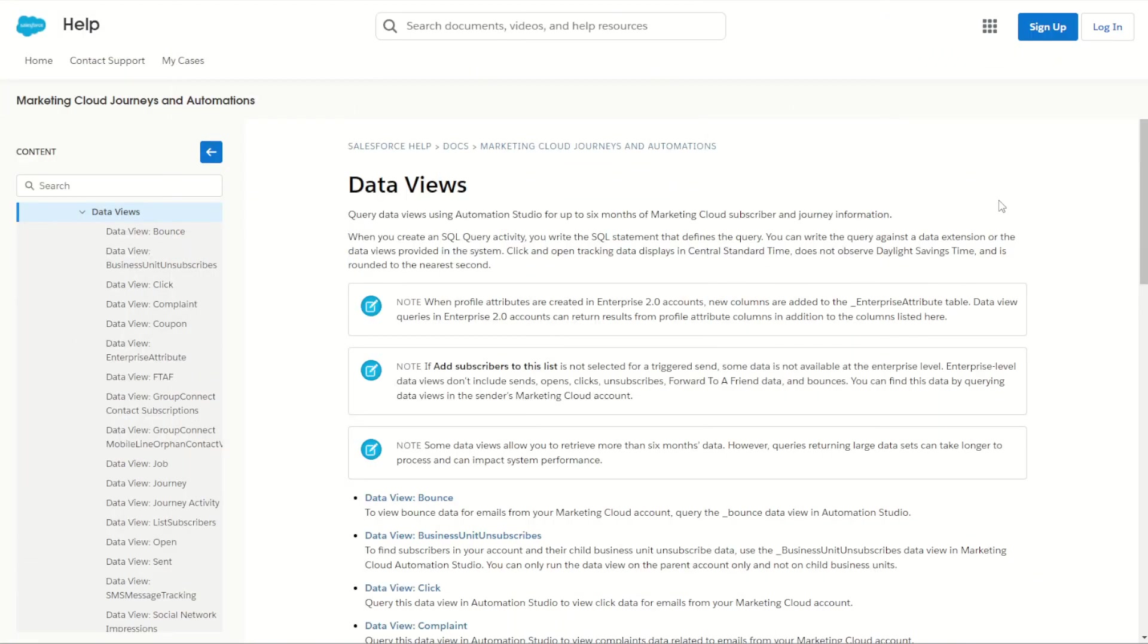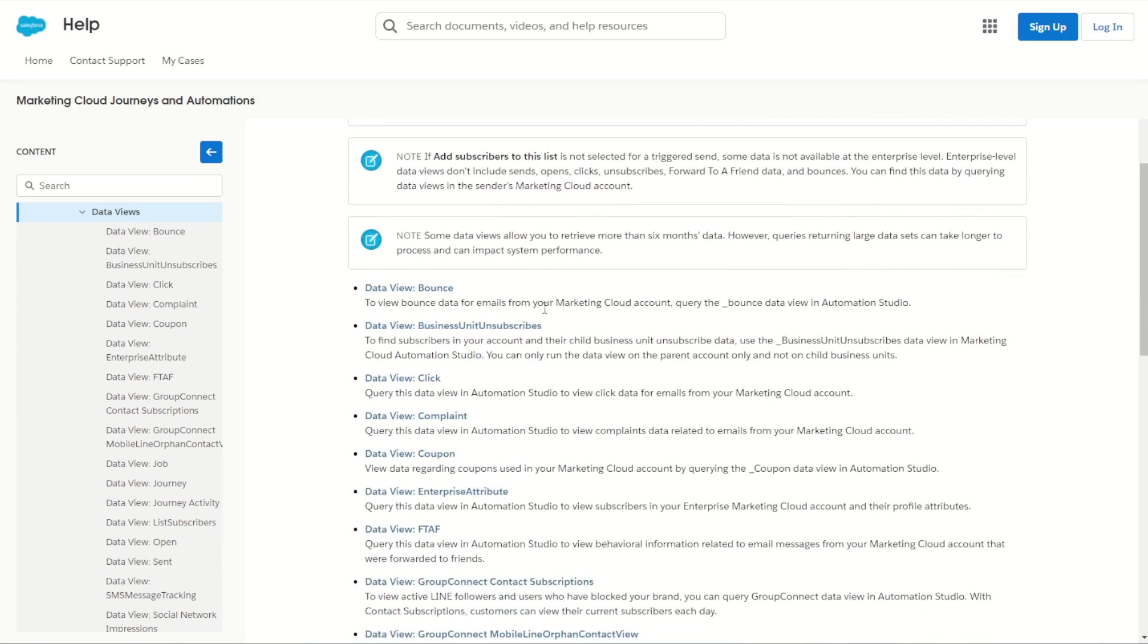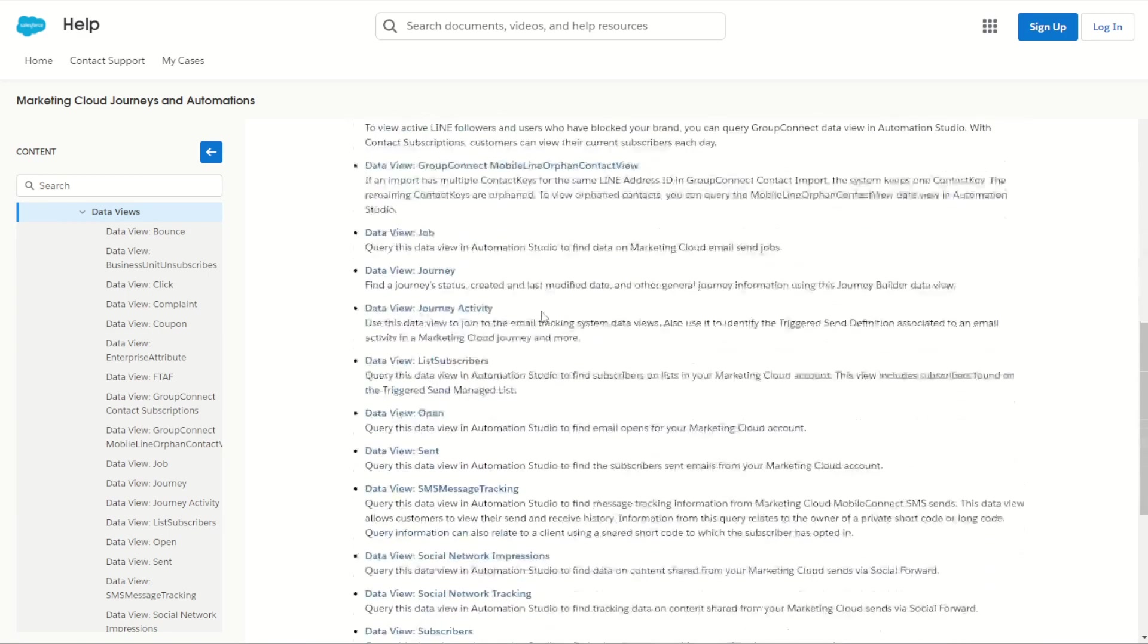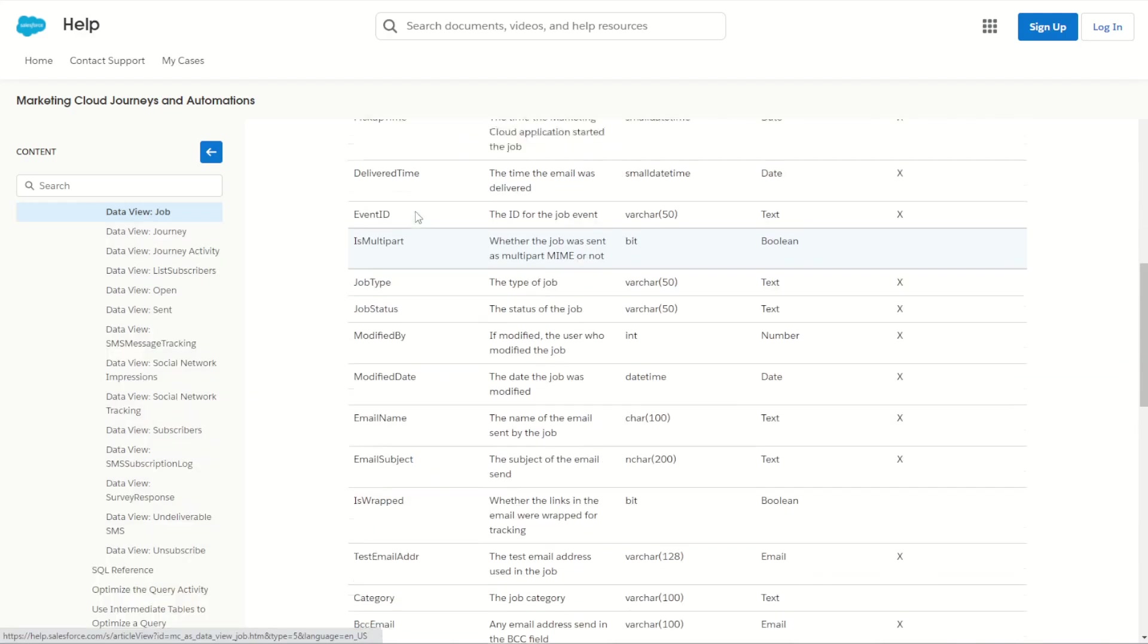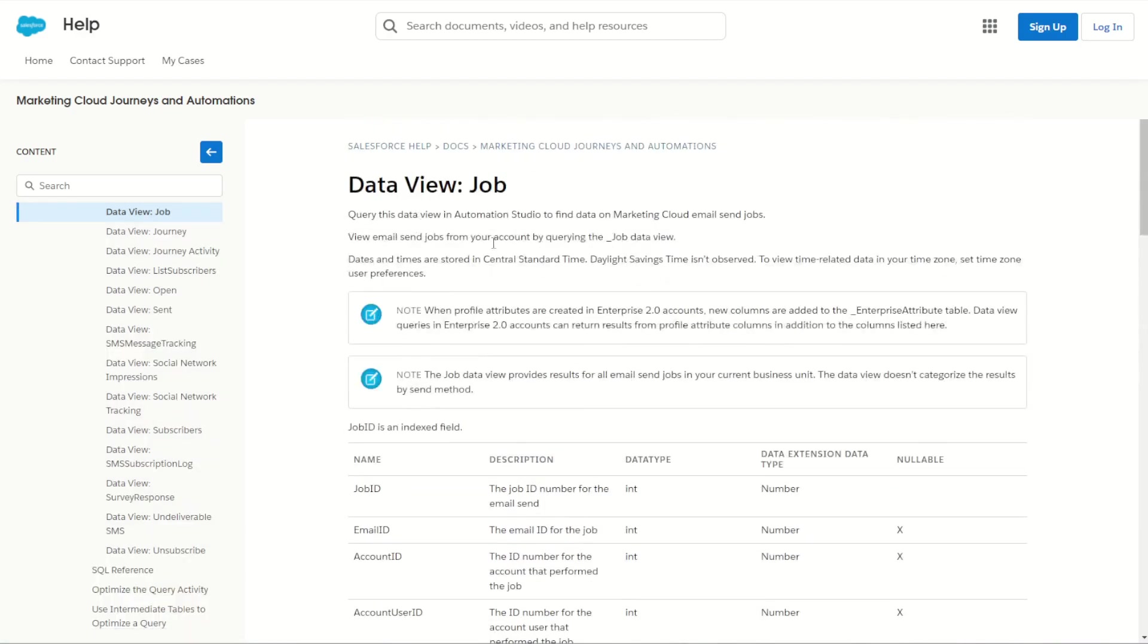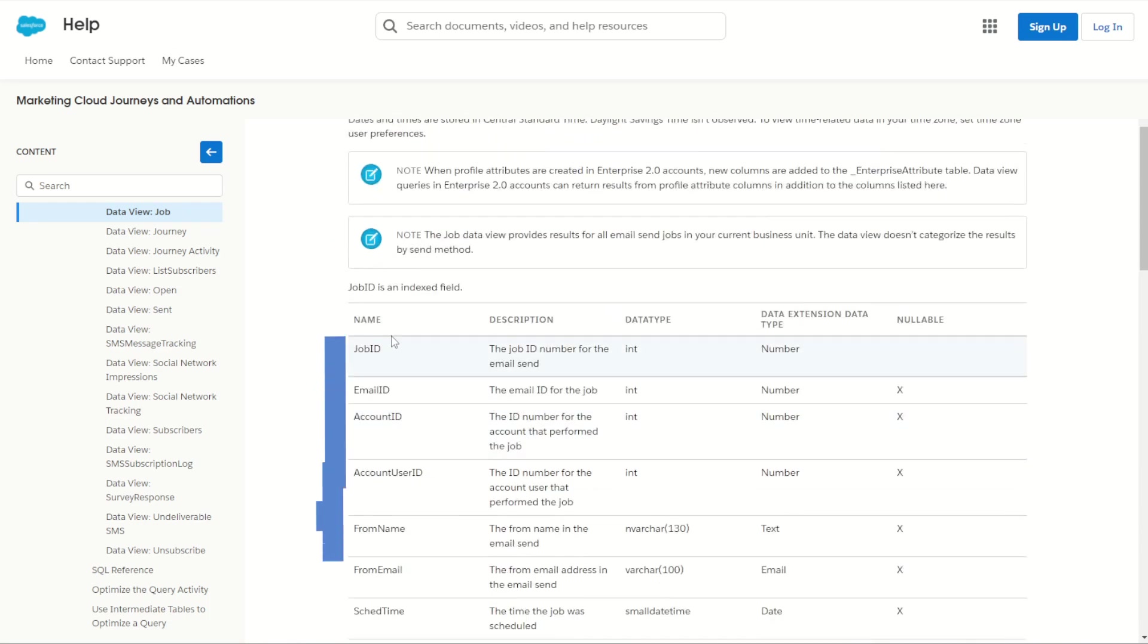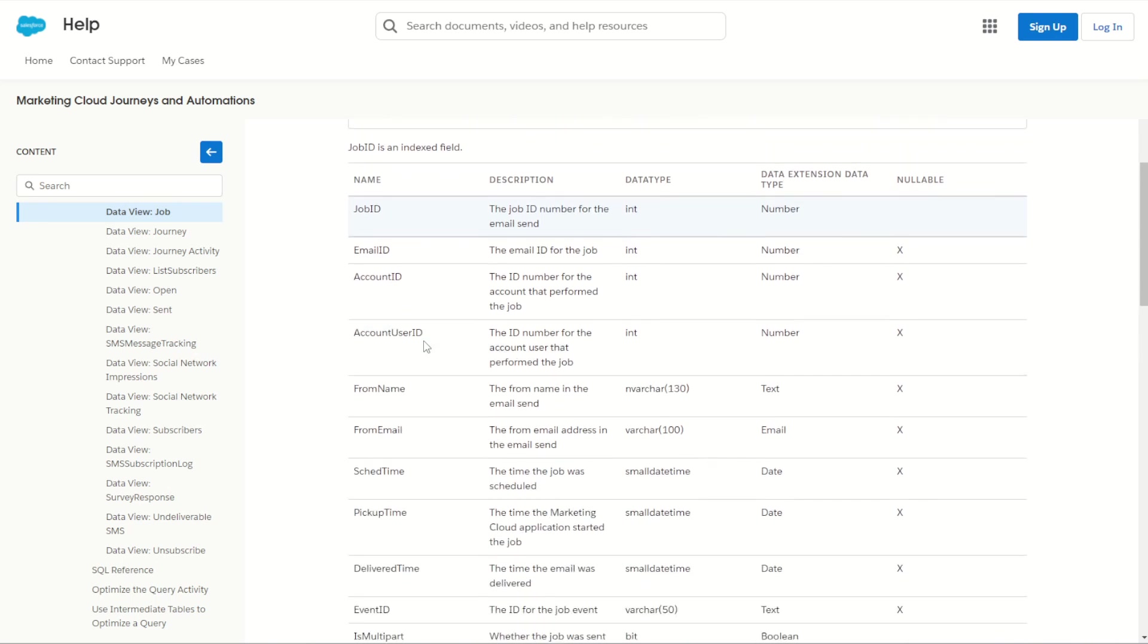The best place to learn about the data views inside Marketing Cloud is the Salesforce documentation site. Now I've put a link to this page in the description below so you can go here yourself and have a quick look around at the data views that you can access. As you click into each of these data views you get some good information. You get information about what the data view is and does, what its name is and how you can access it, as well as the columns that are contained within this data view.